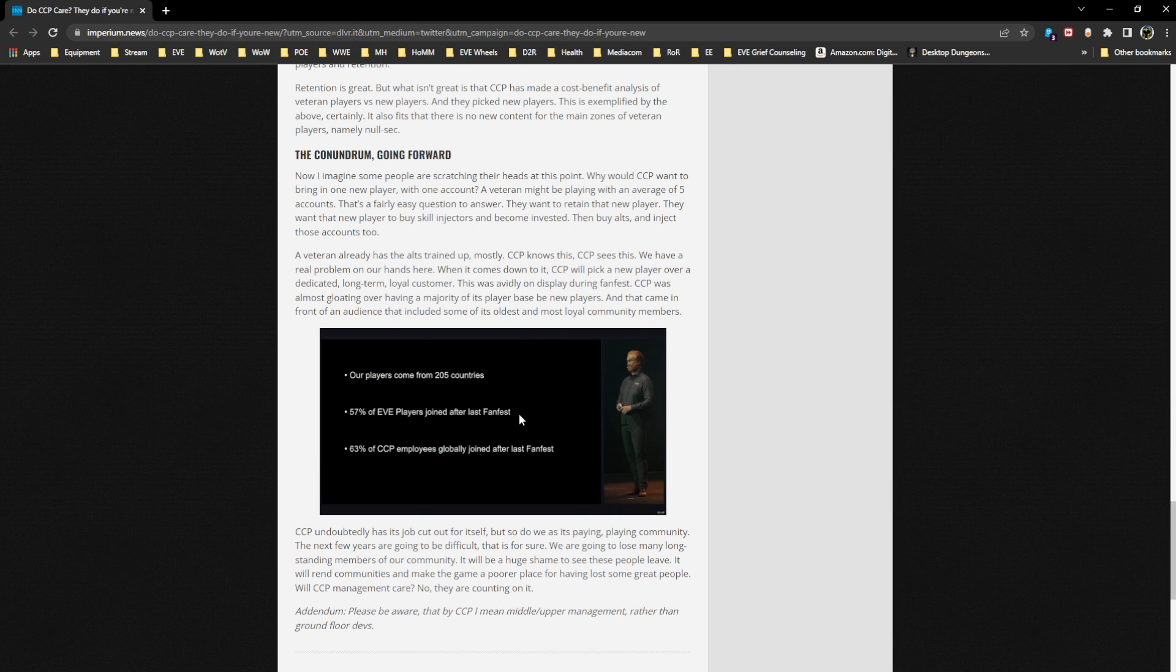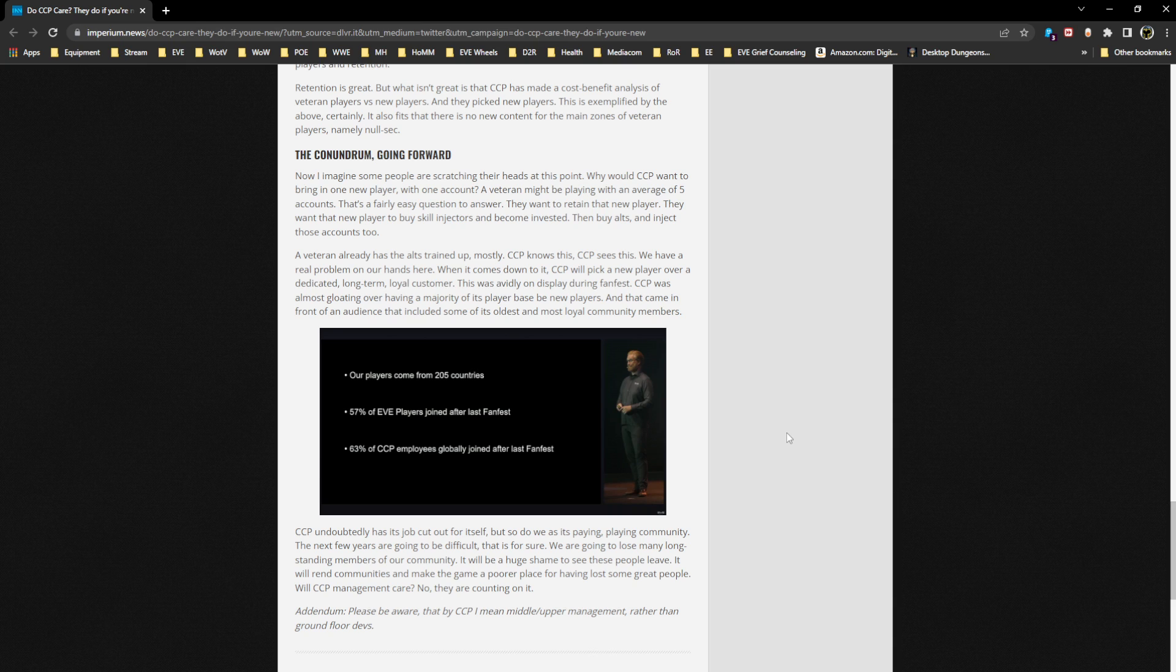If you're already pissed off, you're going to do the same thing I did. I went, 'Oh god, they've really lost that many players. Holy crap.' No, they've just acquired that many new players. Now, 63% of CCP employees globally joined after the last Fanfest. Oh my god, the turnover inside CCP is incredible. It must be massive.